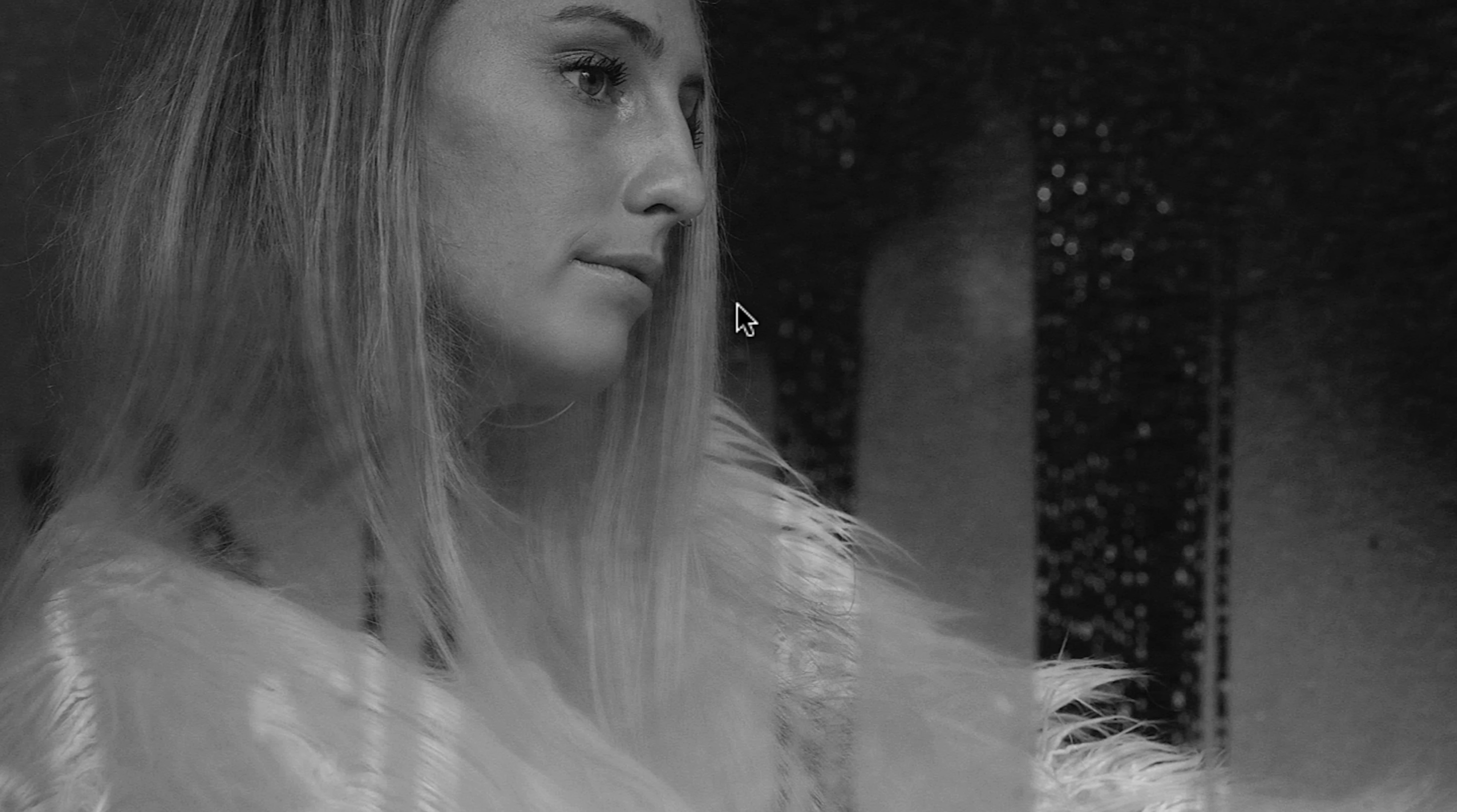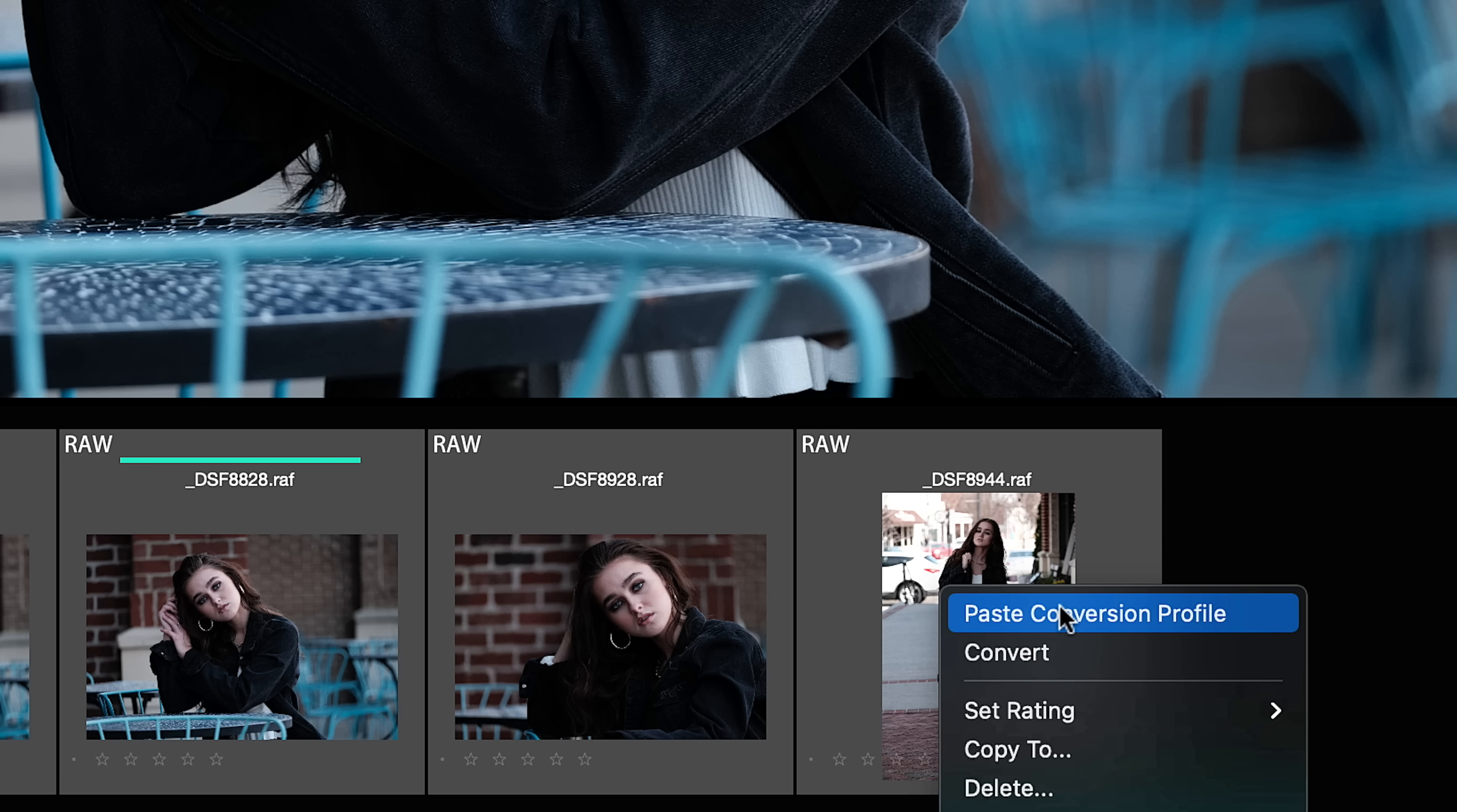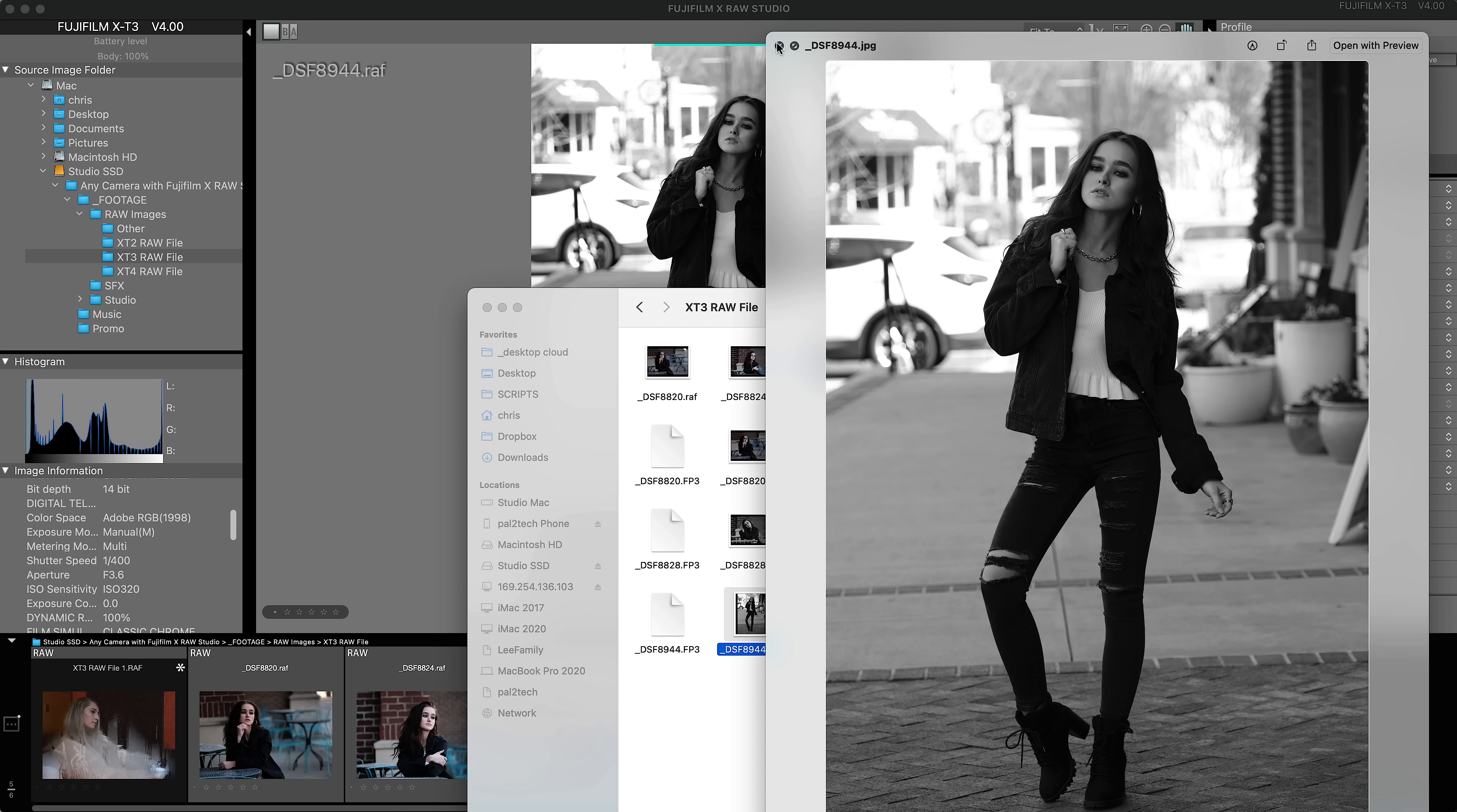If you have a set of settings or a recipe that you've put together that you really like, you can copy it and paste it onto other photos, just like you can in Lightroom. Simply hover over the photo, right-click, copy conversion profile, select the photo, or you can hold down Command on a Mac or Control on Windows and multi-select a bunch of photos and paste them all at once. Then right-click and select Paste. And it will apply it to all of those photos. And there's the final JPEG exactly as I converted it.